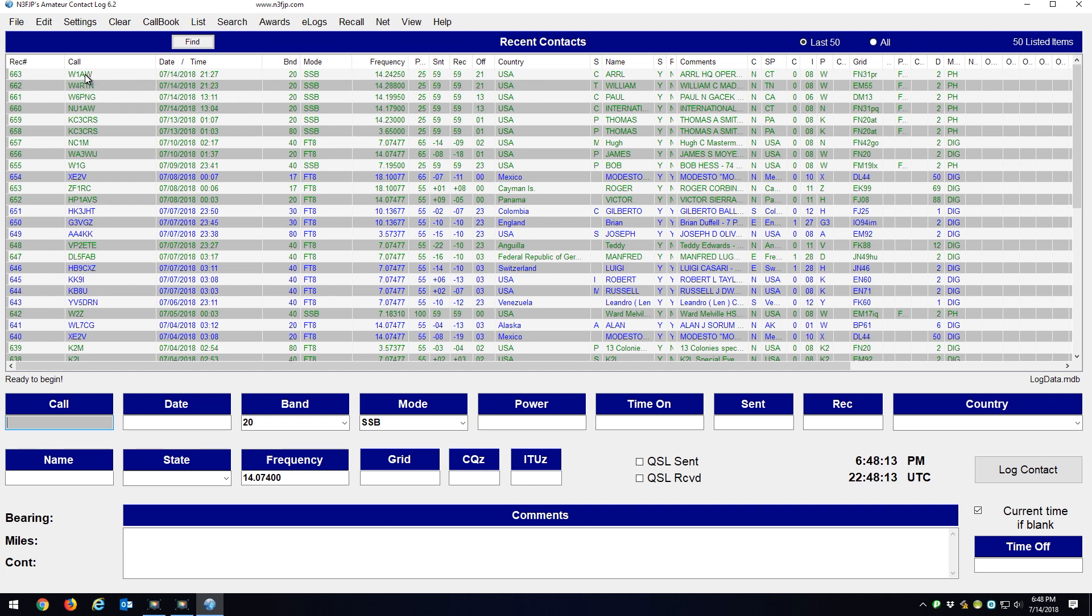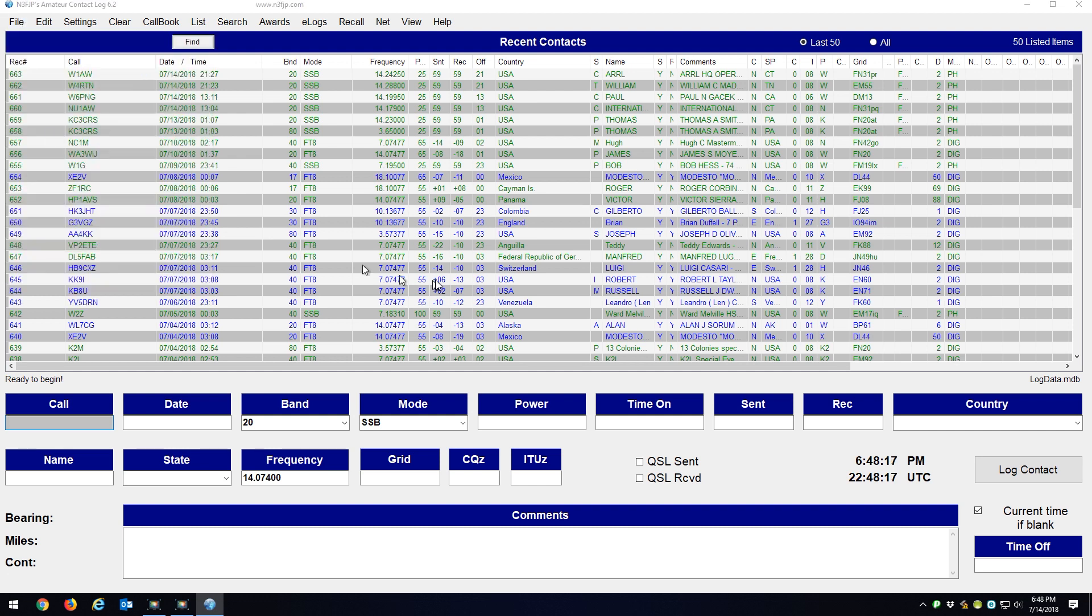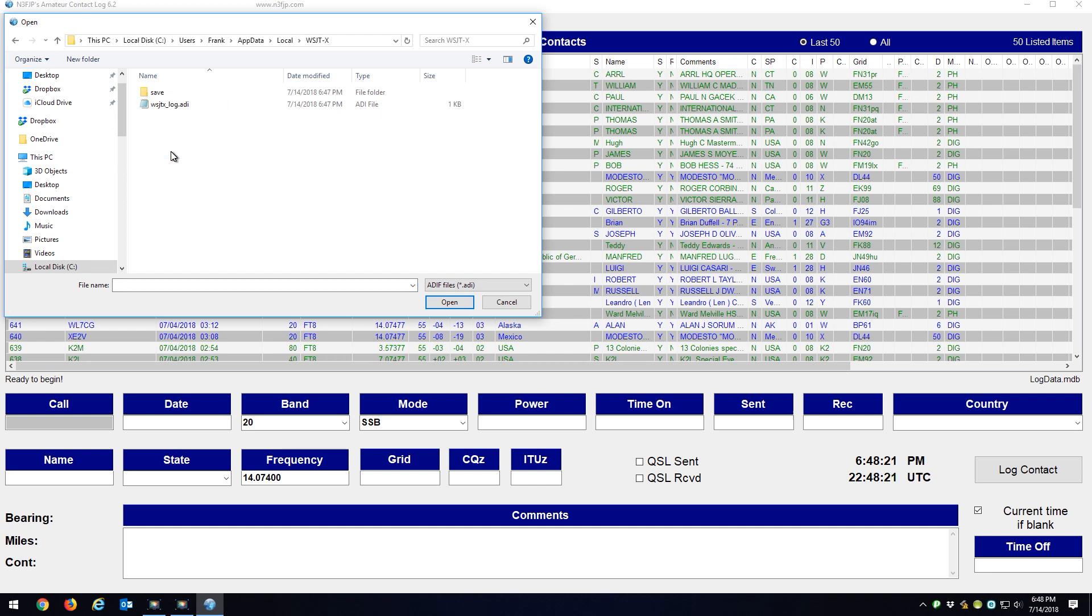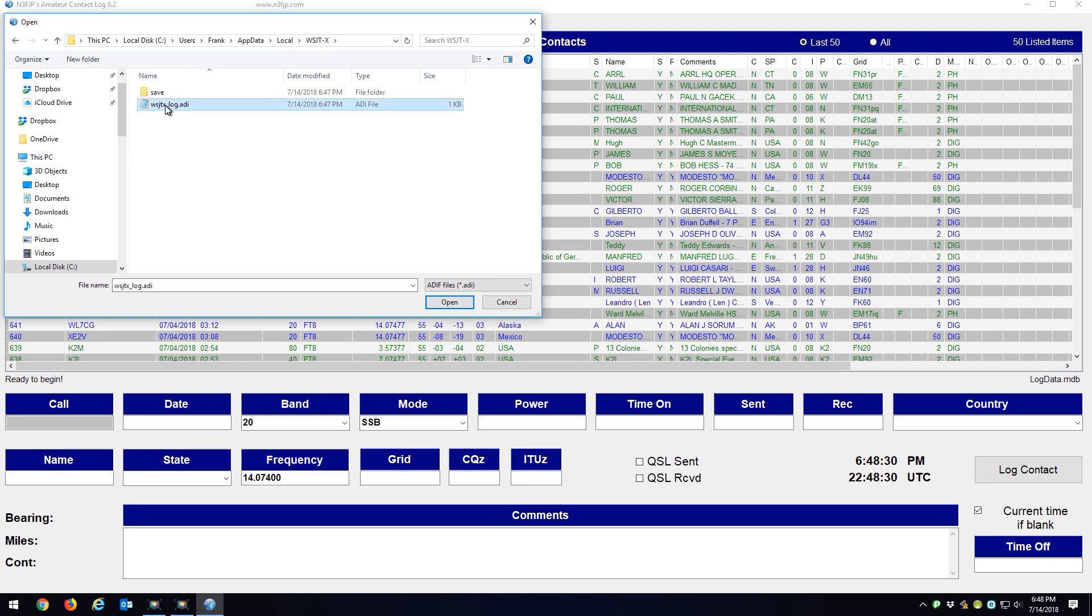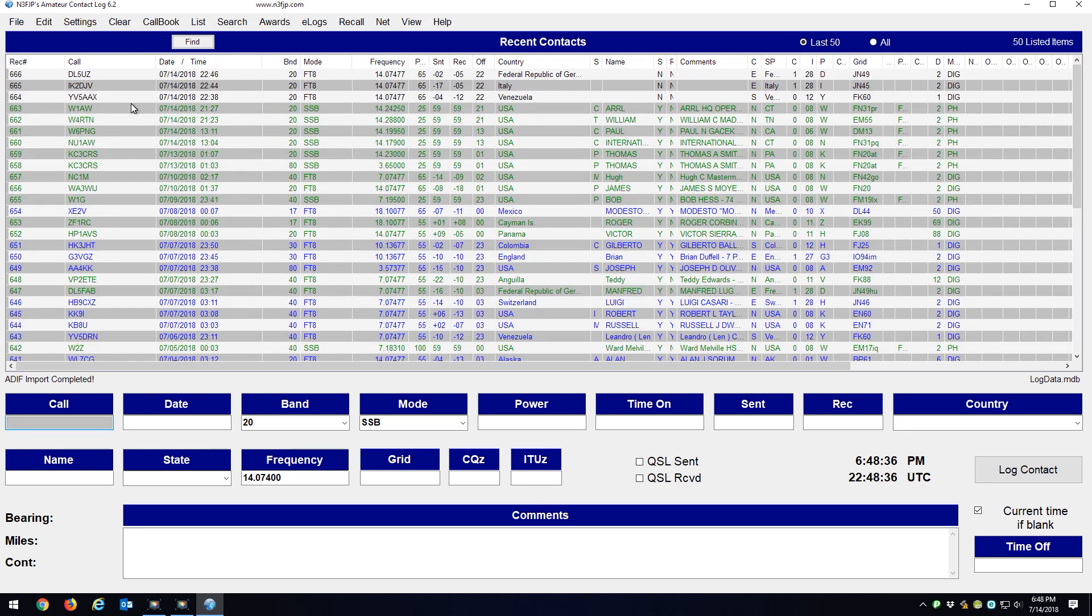So what I'm going to do here is I'm going to go to File, Import ADIF File. And on my C drive under Users, under Frank, AppData, Local, WSJTX, here is the ADI file that the WSJTX created for me. So I'm going to double-click on that and you're going to see those three contacts I just made just come into the Contact Manager.